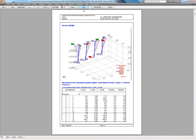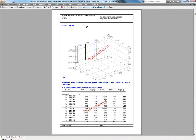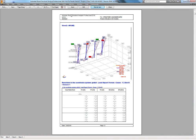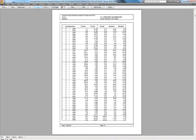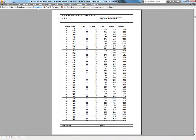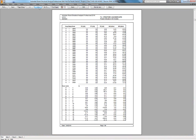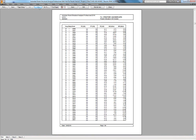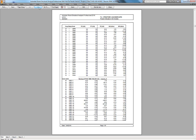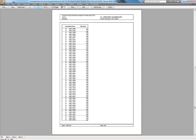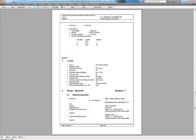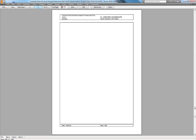If you have a powerful computer you can switch views quickly, but usually now it's not a problem. So you can review everything you've done.